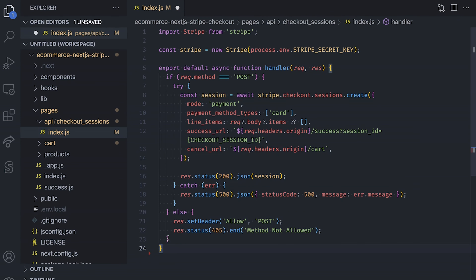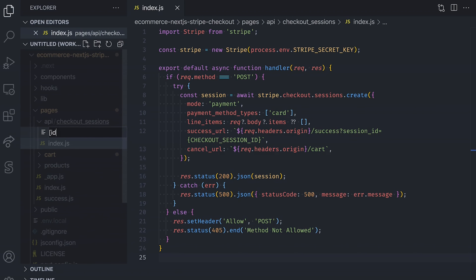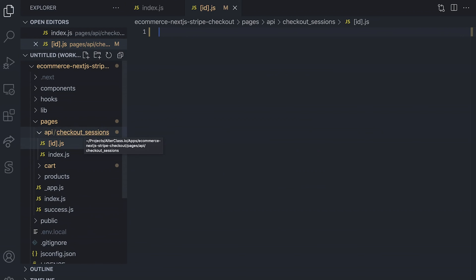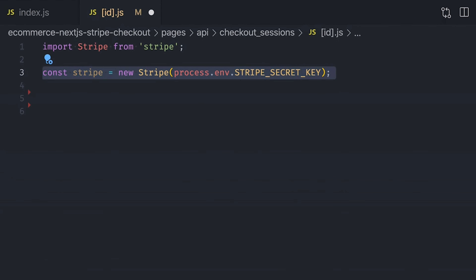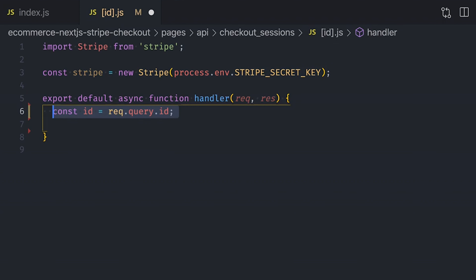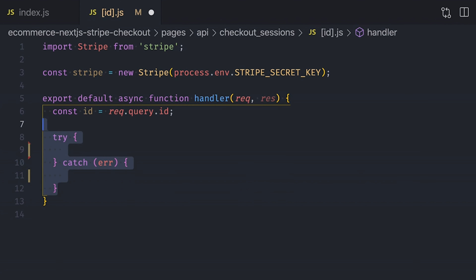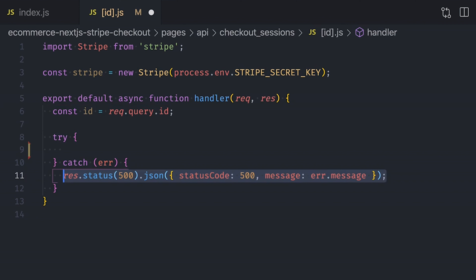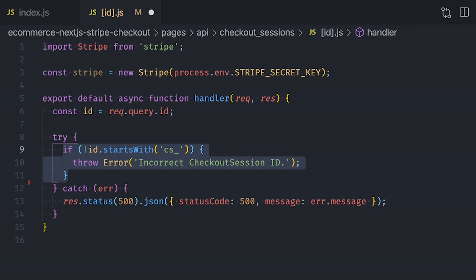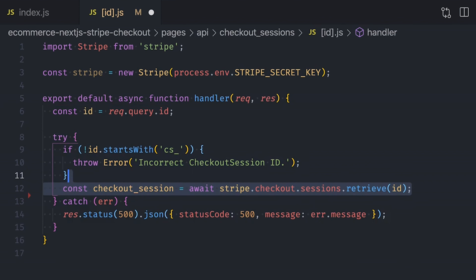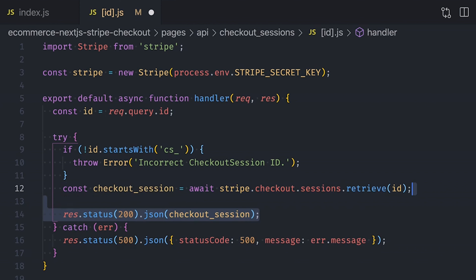Now let's create a second API endpoint to retrieve a checkout session using a session ID. Create a new file inside the checkout sessions folder and call it [id].js. Inside that file, once again load Stripe and use your Stripe secret key to create a new instance. Export an async handler function as default. Within that function, retrieve the ID from the query parameter of the request, use a try-catch block, and if something goes wrong return a 500 status code to the client. Check that the ID starts with 'cs_', otherwise throw an error. If the ID is valid, retrieve the checkout session using Stripe by passing the session ID, and return it to the client.